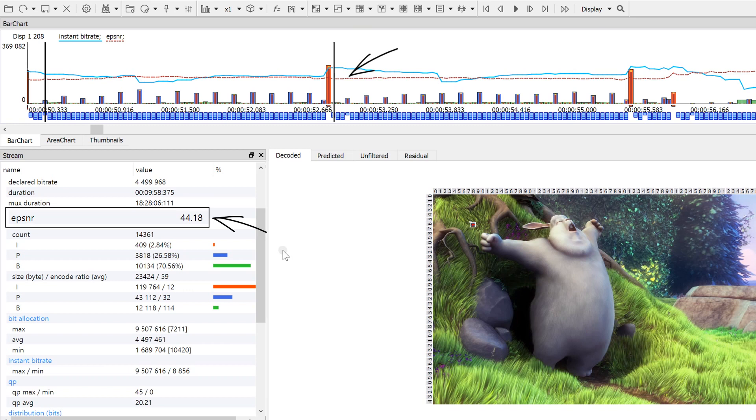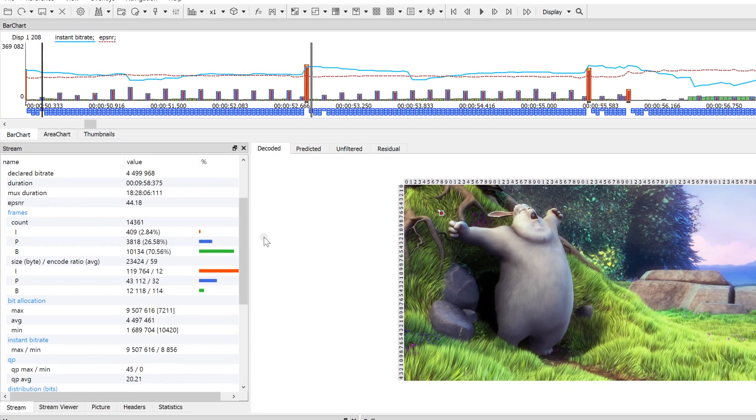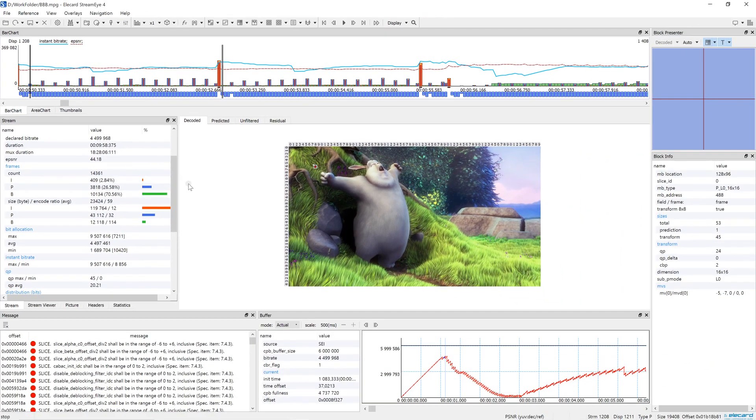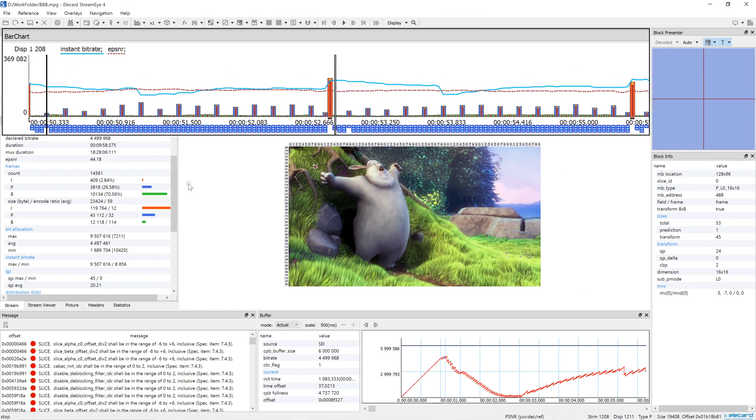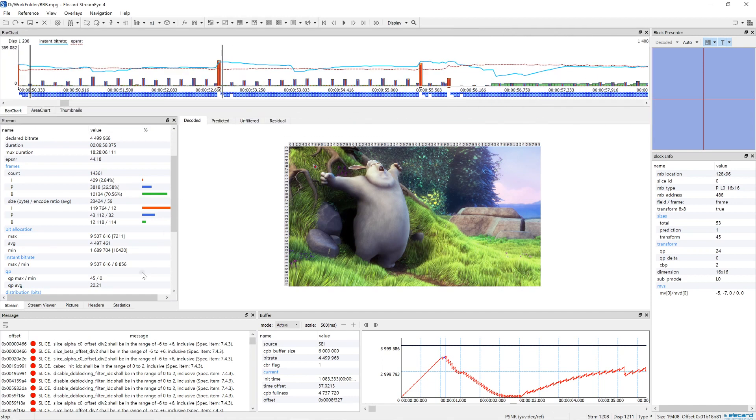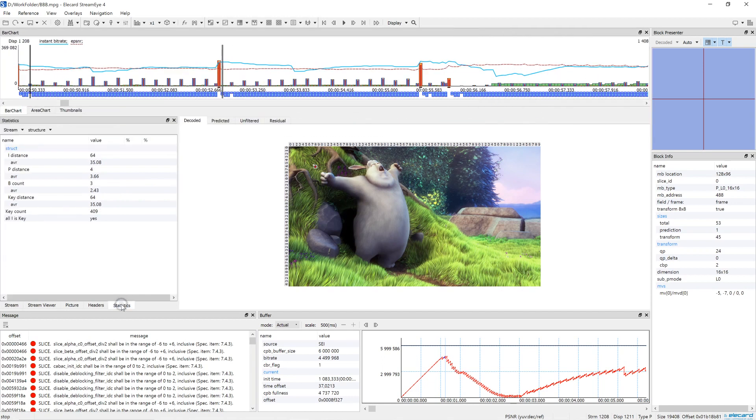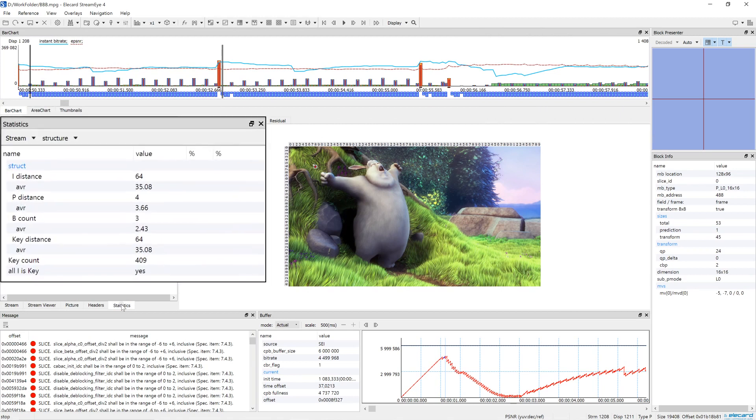If the users experience playback problems, firstly check out the stream structure on the bar chart panel. When broadcasting over IP or preparing content for OTT, the duration of the frame group must be fixed and not exceed 1-2 seconds. To view the stream statistics, select Statistics Stream Structure.